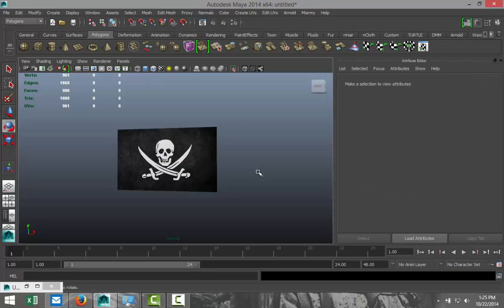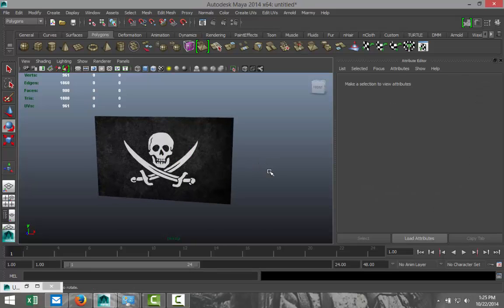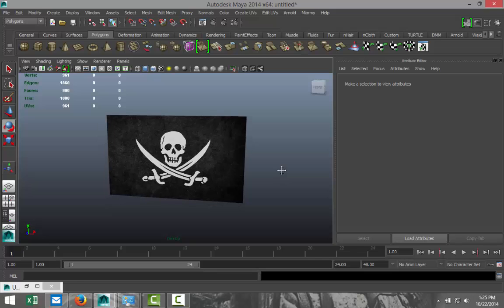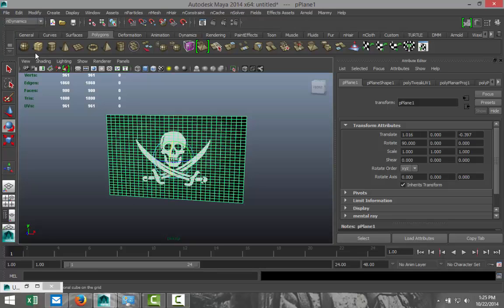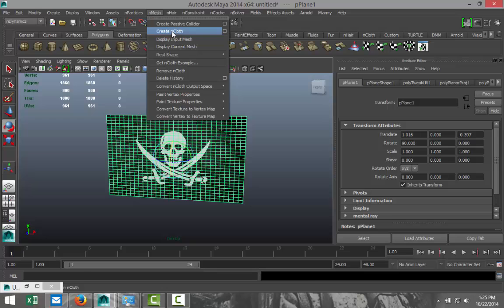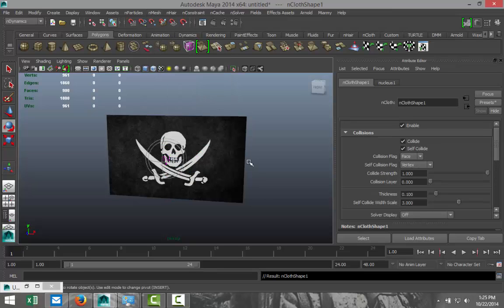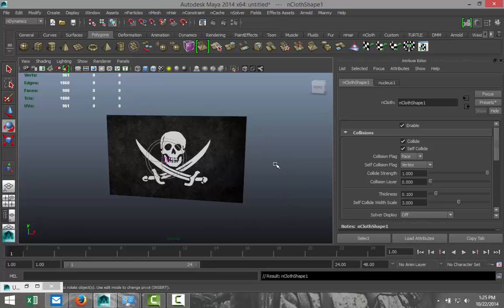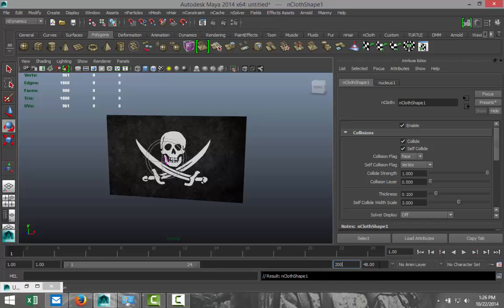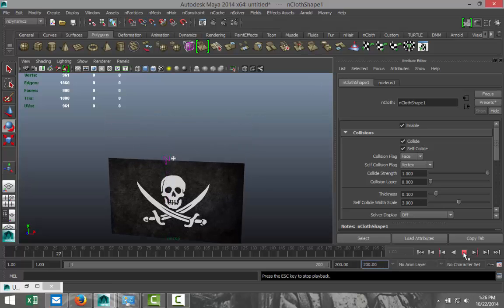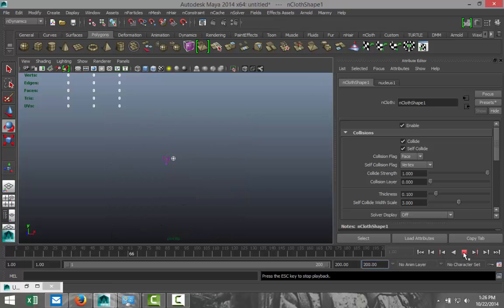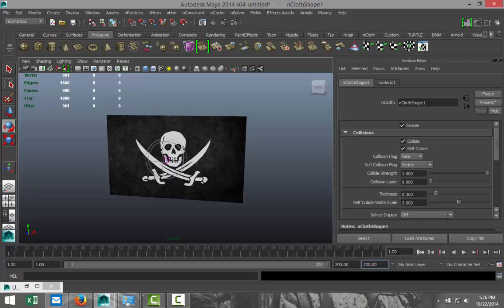Now first we need to create an nCloth object. We're going to select our object, go to nDynamics, go up to nMesh and create nCloth. How do we know that this is now an nCloth object? First of all, down here it says result and cloth shape one, but also if we increase our animation count and hit play, it's going to fall straight down. And there we go. That's how we can see that it's a proper nCloth object.